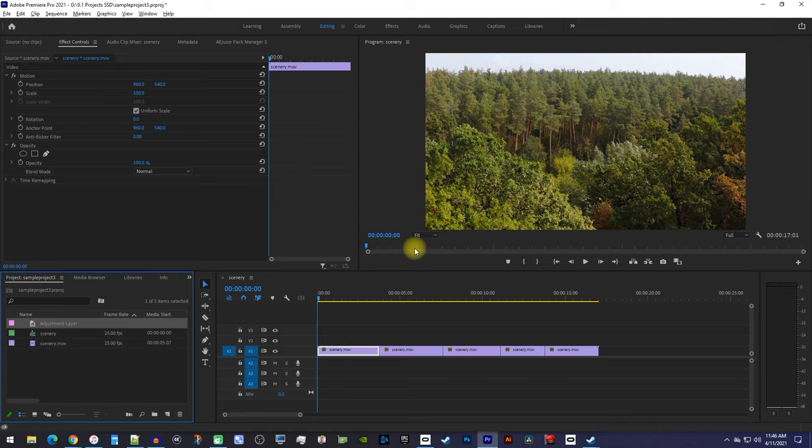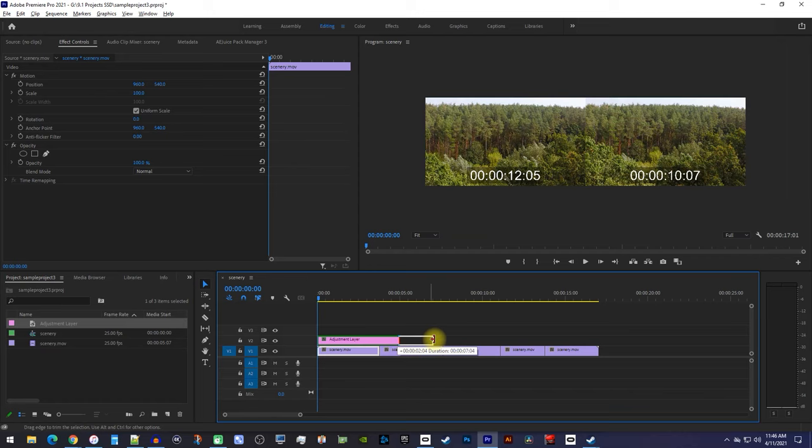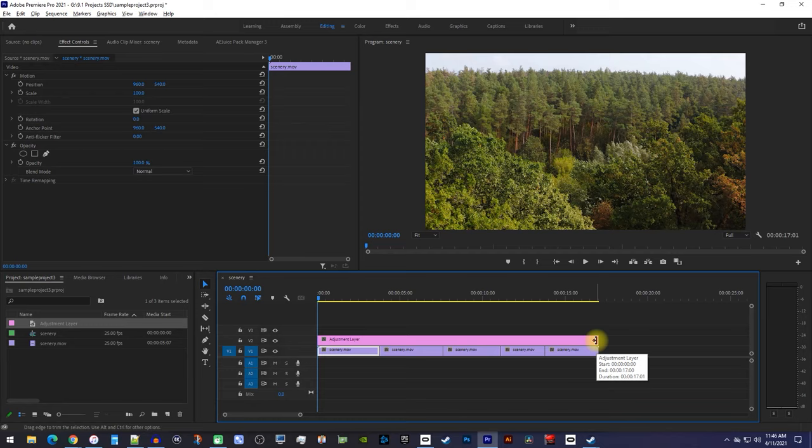Then drag the adjustment layer above your video clip, and drag the adjustment layer's end so that its duration matches your video clips. We're using an adjustment layer, because without it, you'd have to add the blur effect to each clip individually.